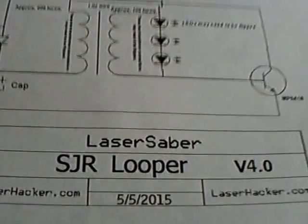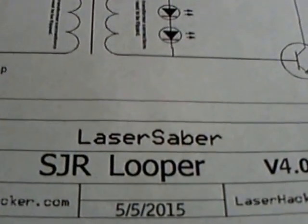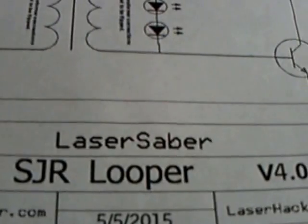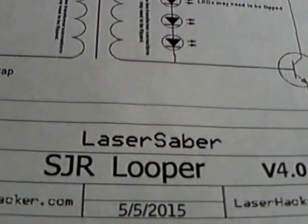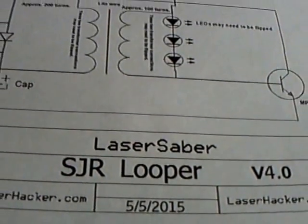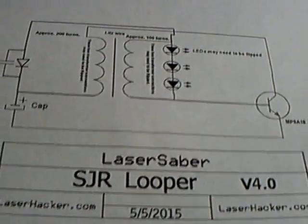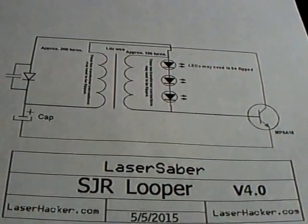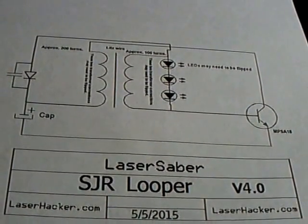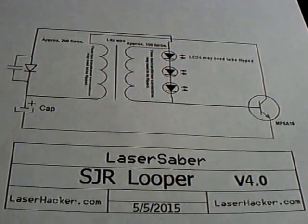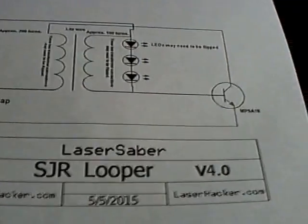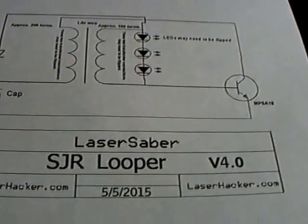I recommend going to Laser Saber's channel here at YouTube and then go over to his website to get the information on where to get these parts and information on how it works. Mine's a little different and it works a little different but it's basically the same thing.